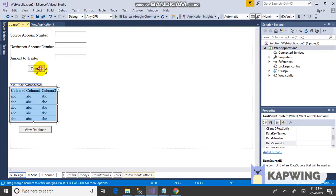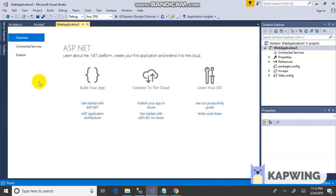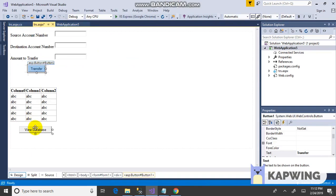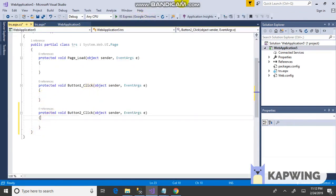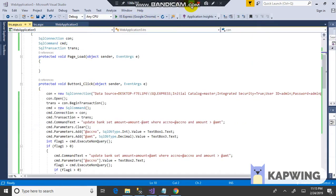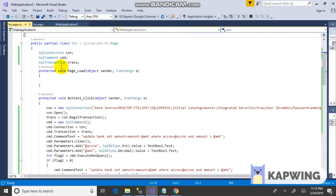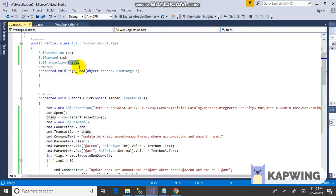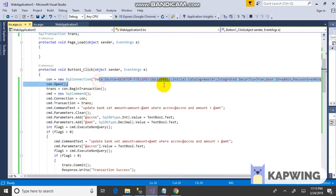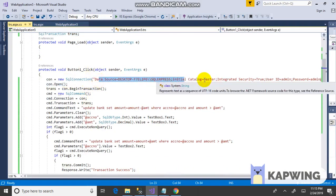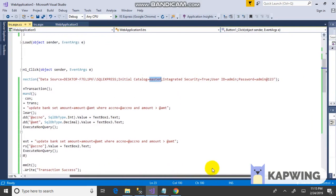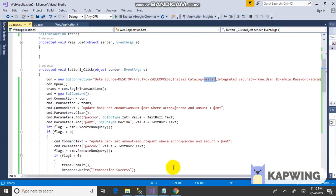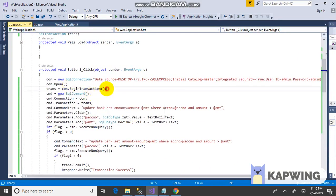Click on the transfer button, click on the view database button, and add the code.